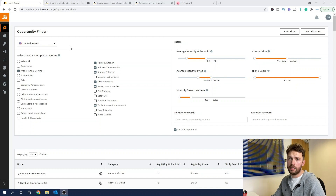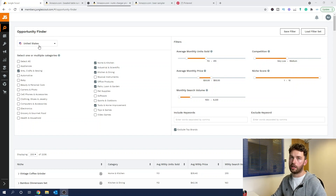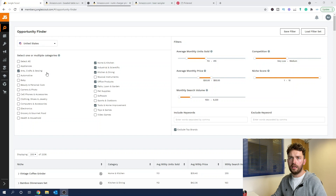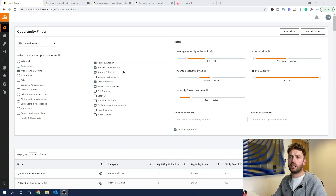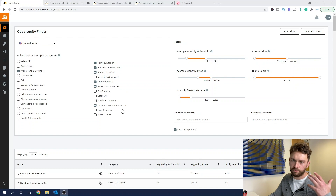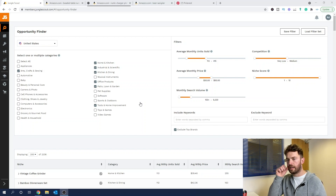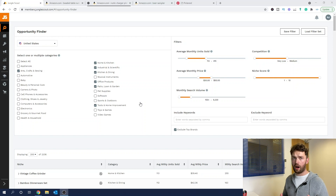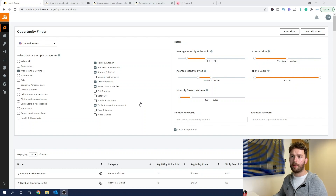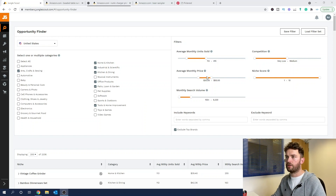Jungle Scout's Opportunity Finder is really easy to use. I've preset a lot of filters to save time today, but I'll run you through what I've done. I've selected the United States because we're looking for product opportunities there, though you can change this marketplace. For categories, I've selected arts, craft and sewing, home and kitchen, industrial and scientific, kitchen and dining, office products, patio lawn and garden, and tools and home improvement. If you're interested in which product categories I actually avoid, I'll leave a link to that video.